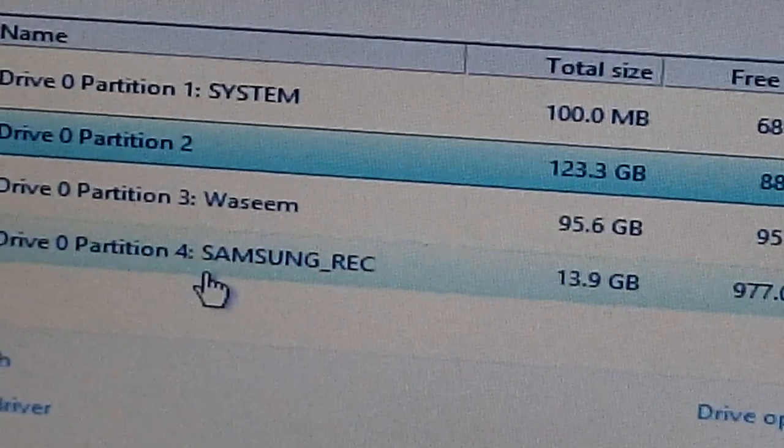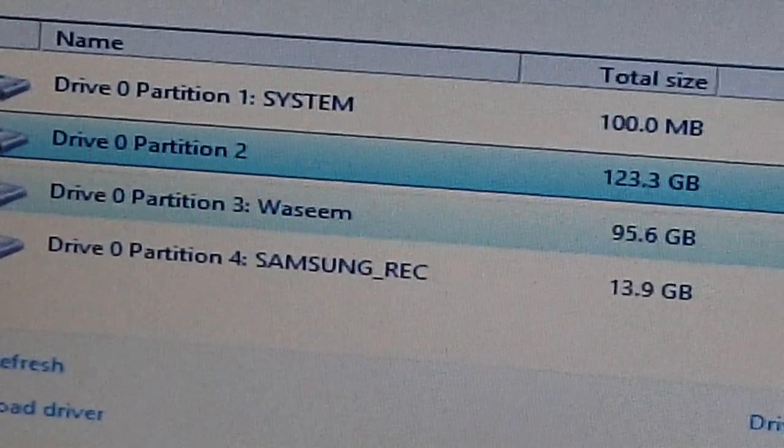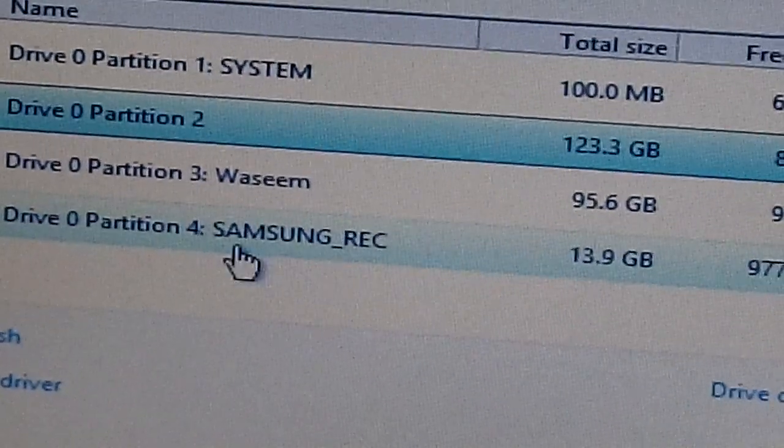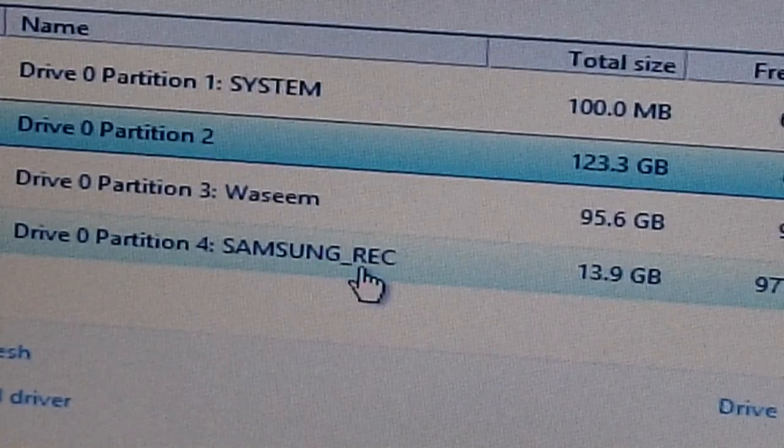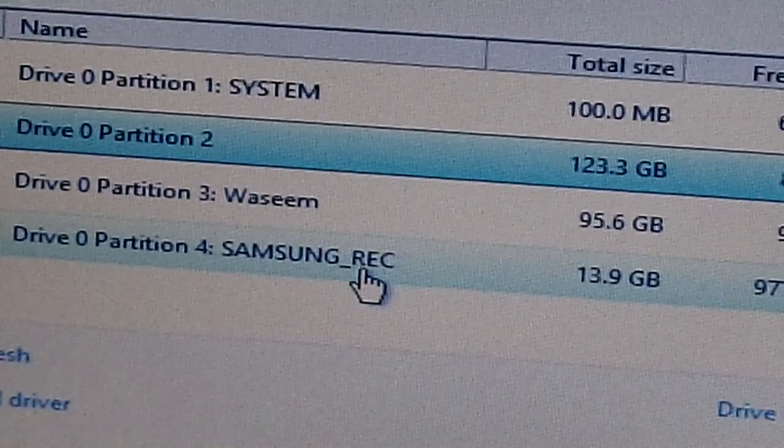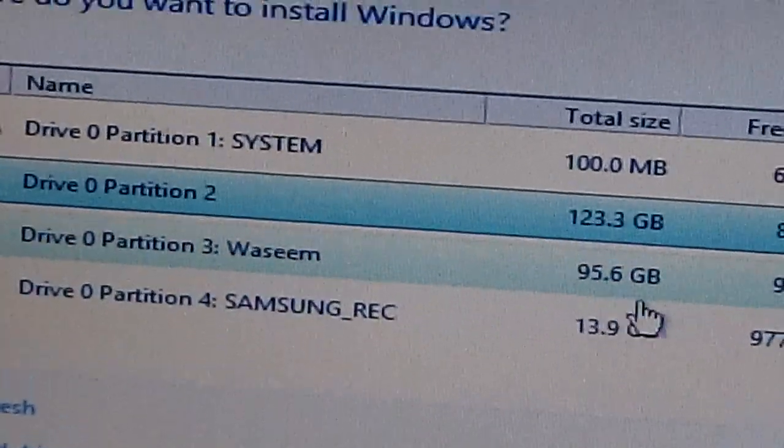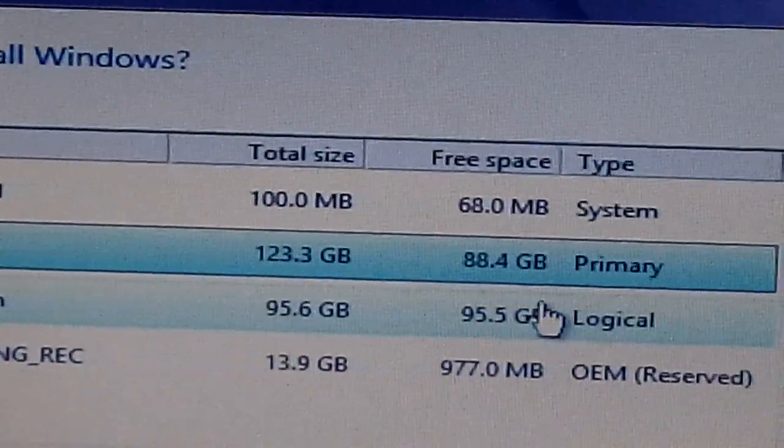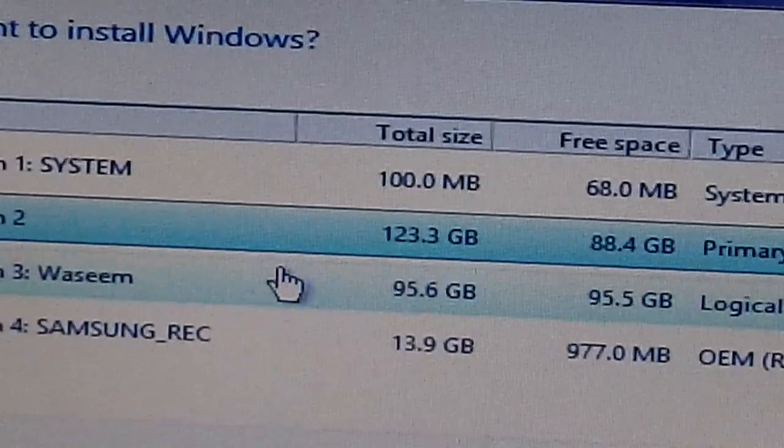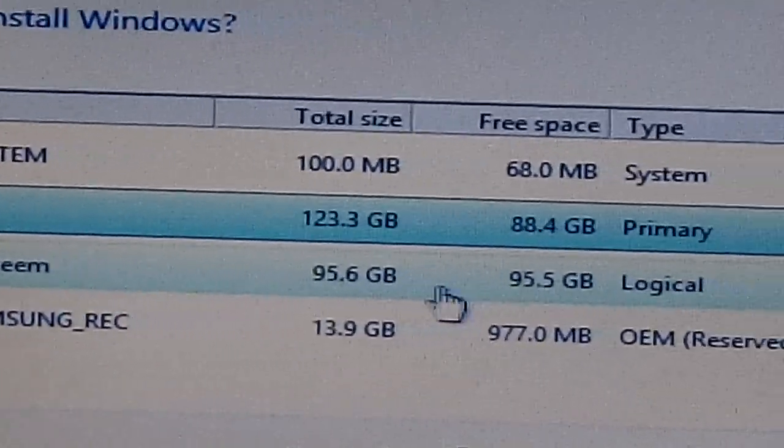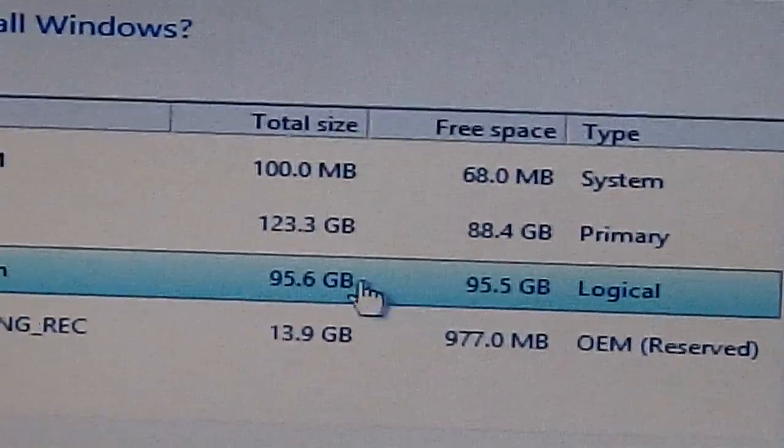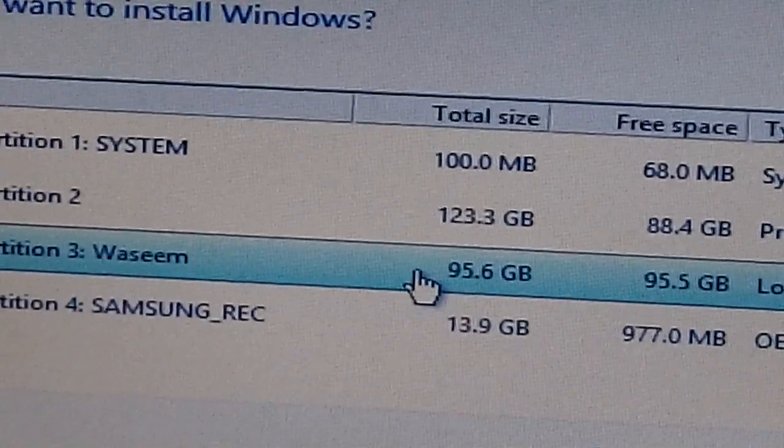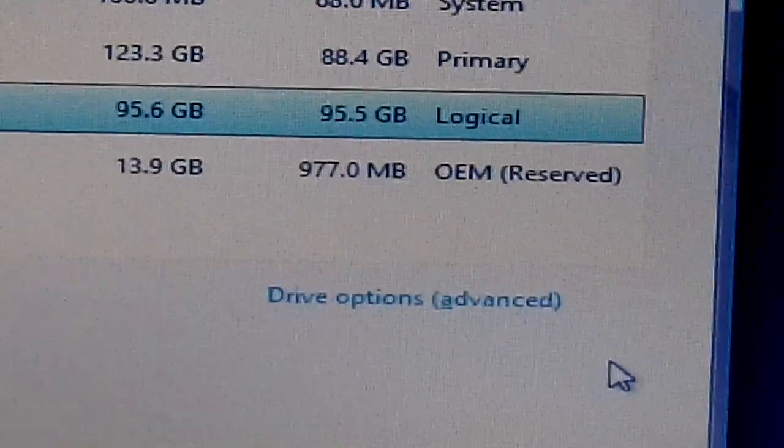So as you can see here you have different drives. This one is where the Samsung recovery, this is for the Windows 7 that I have on this system, and this is the primary drive where I have my Windows 7 installed. I'm gonna choose this one that I created earlier in this video. Click next.